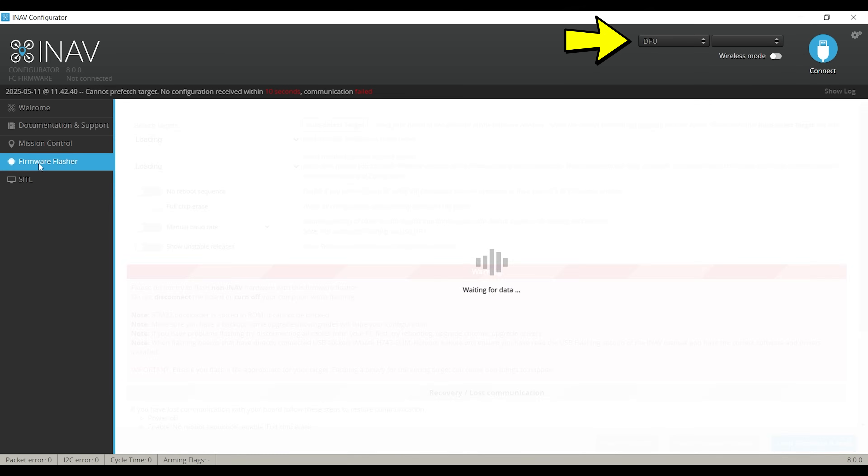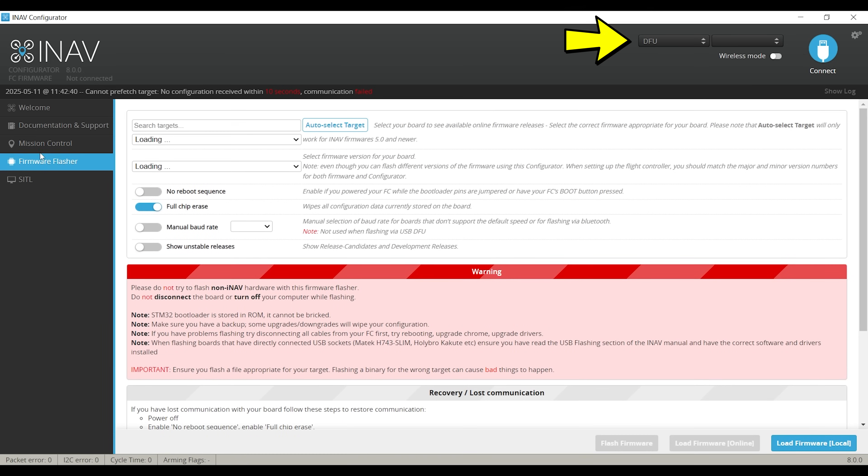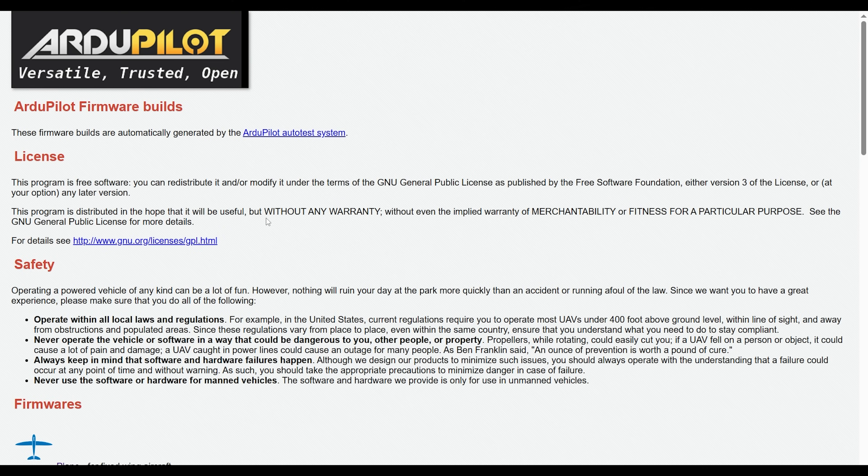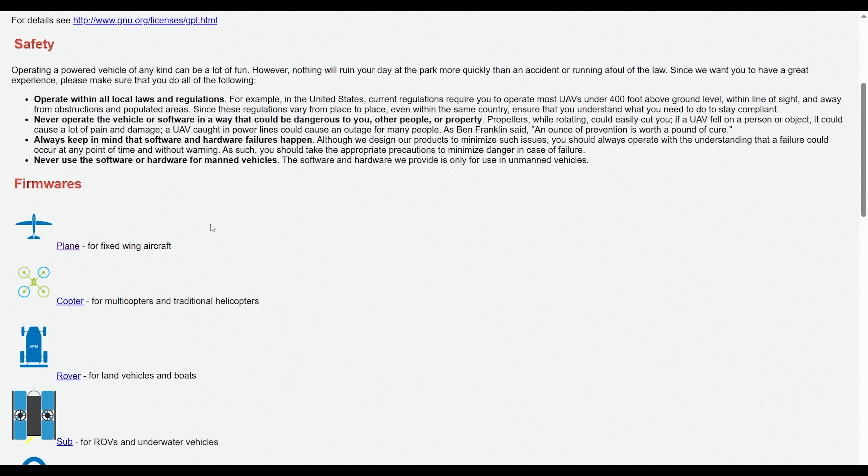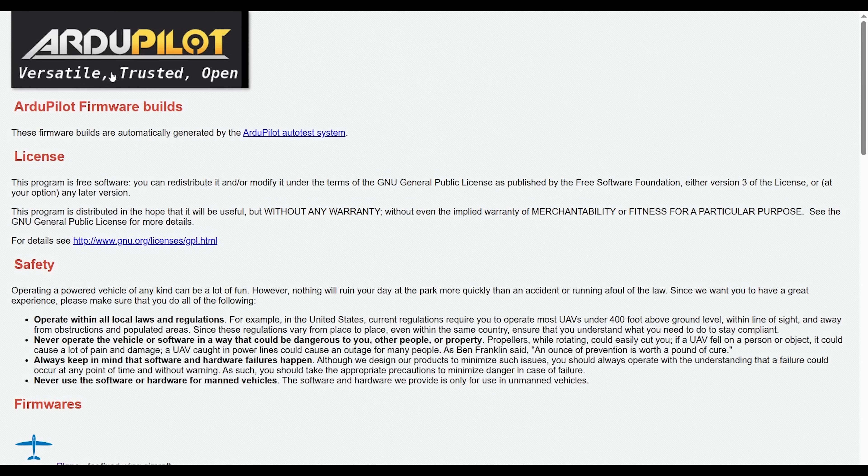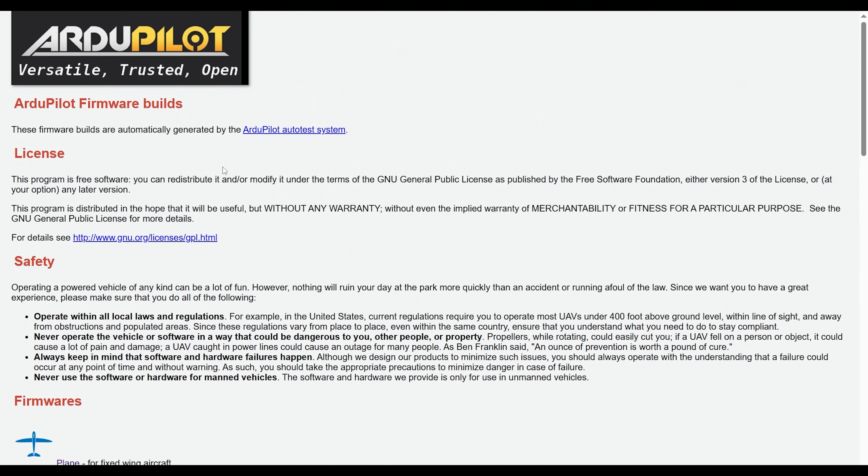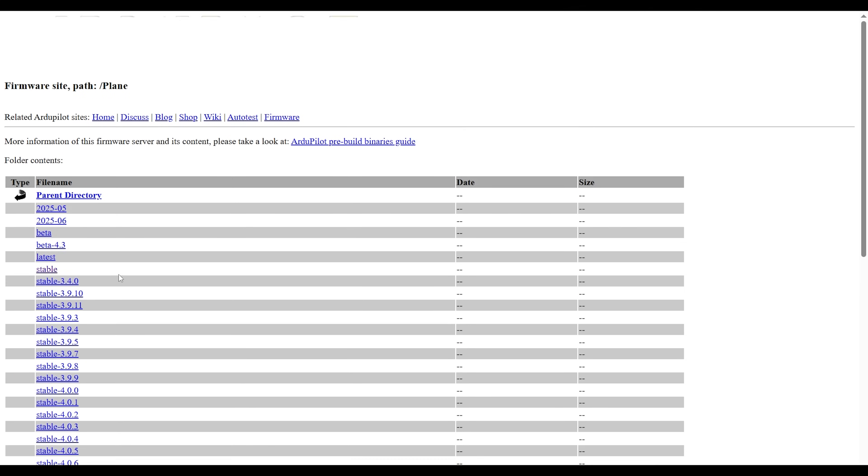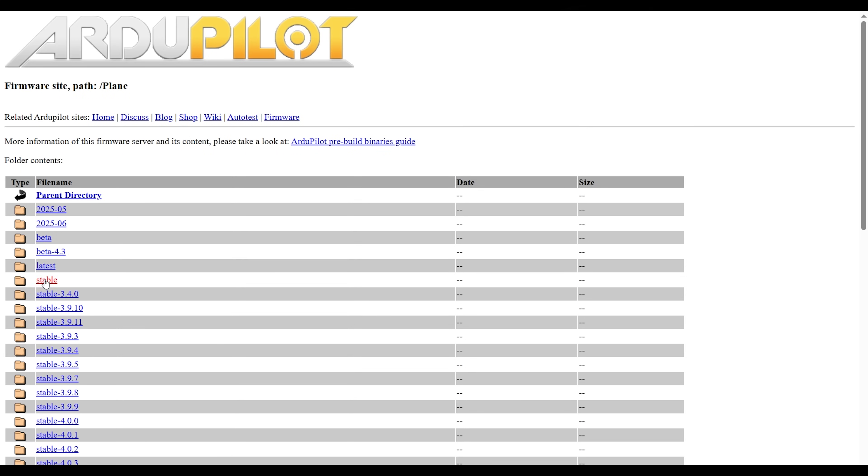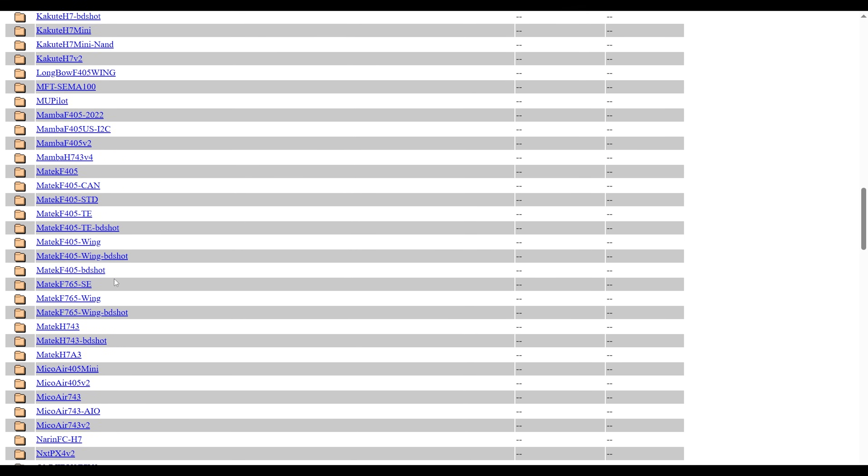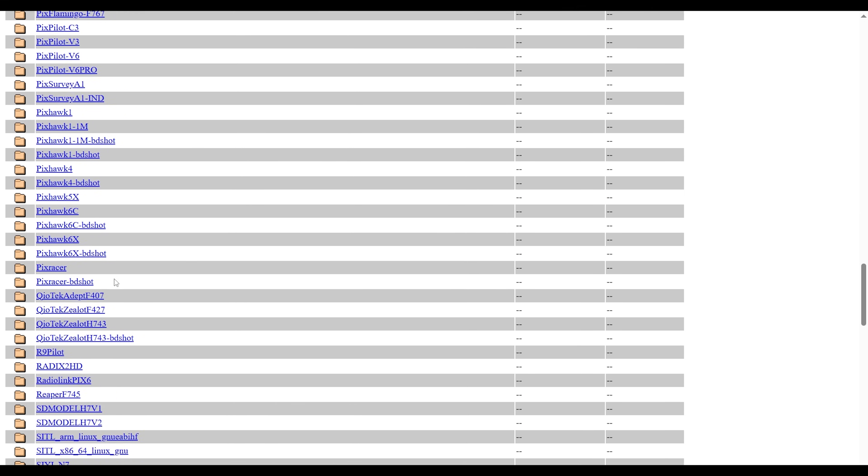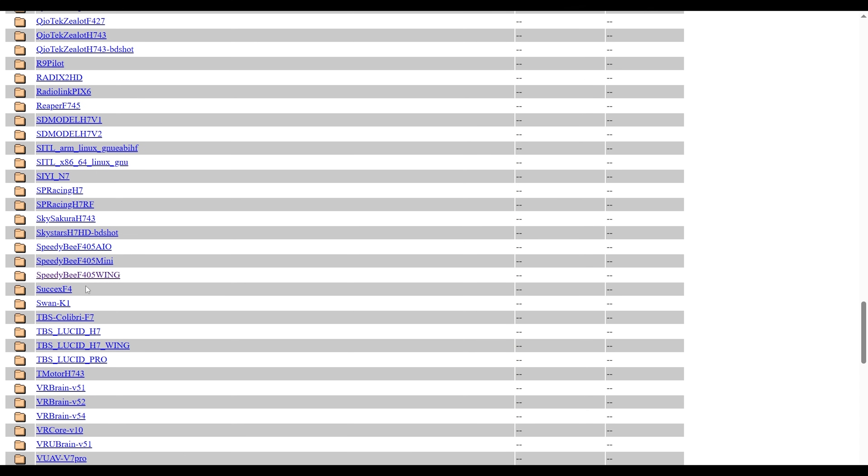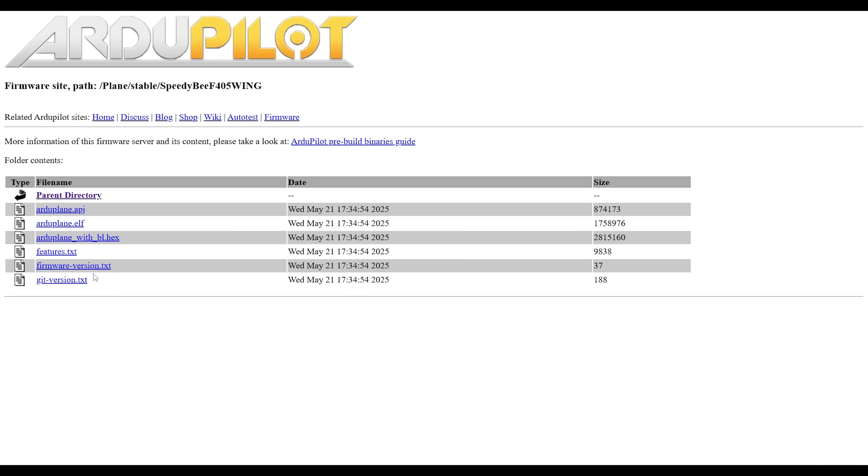Once the configurator has confirmed that the board is in DFU mode, you can go to the Ardupilot firmware download website to get the version of firmware that you need. Personally, I always go for the stable releases. Scroll down to find the model of controller you have. In this case, the Wing and the Wing Mini use the same firmware file and once in that folder, make sure you download the file that has with BL in the name as that will also update the bootloader of the board to the Ardupilot one.